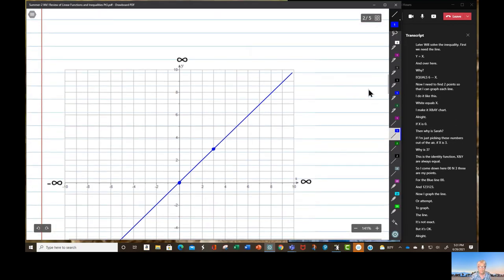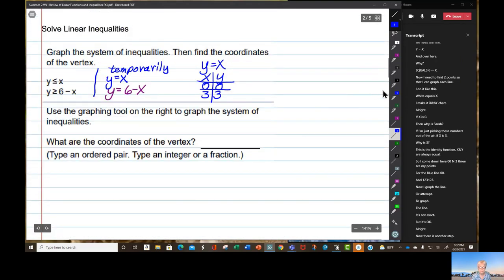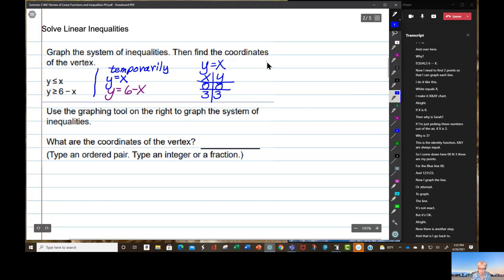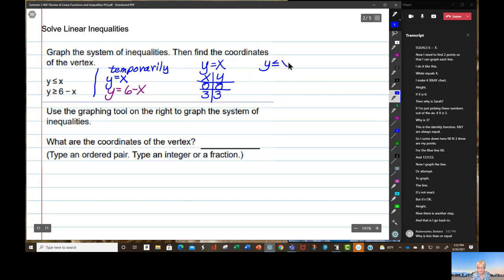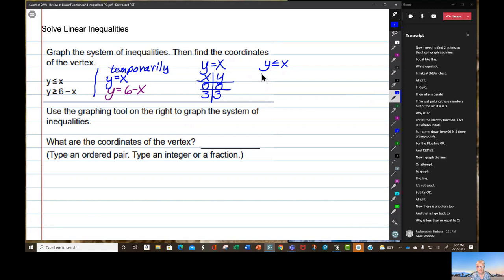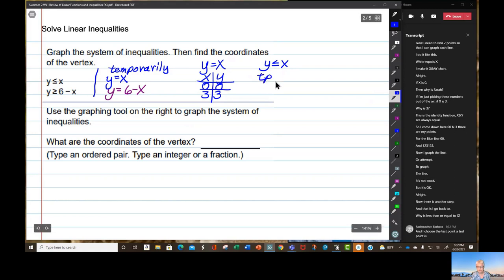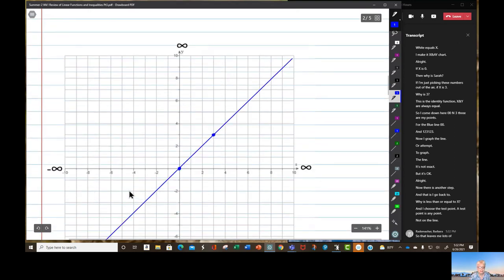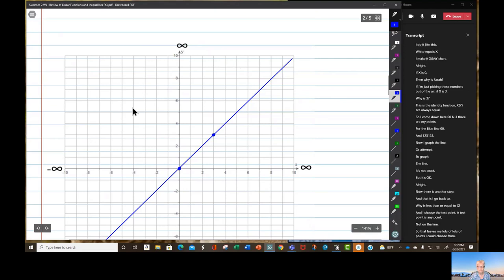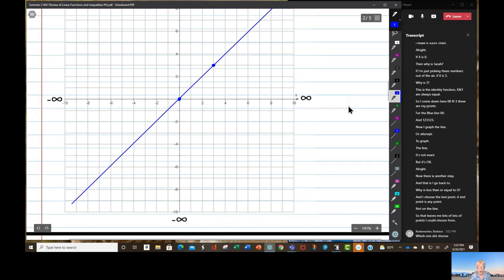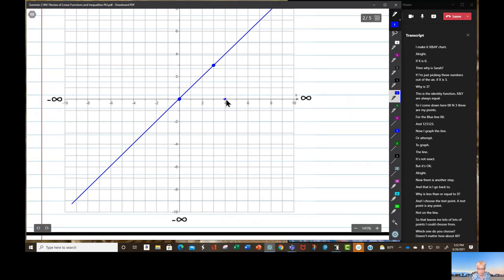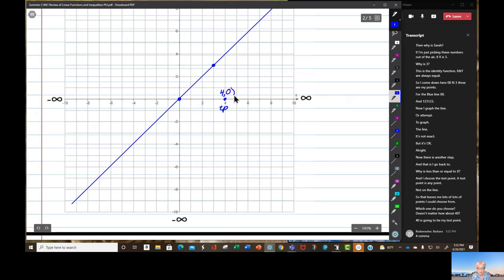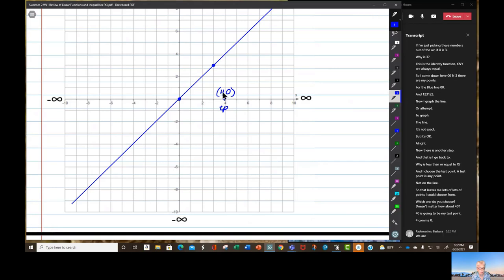Now there is another step. I go back to y is less than or equal to x, and I choose a test point — any point not on the line. How about (4, 0)? That will be my test point, where x is 4 and y is 0.